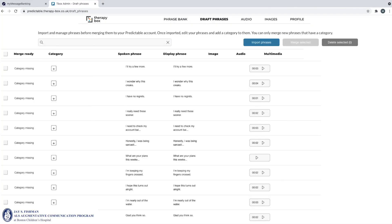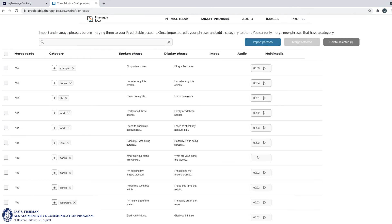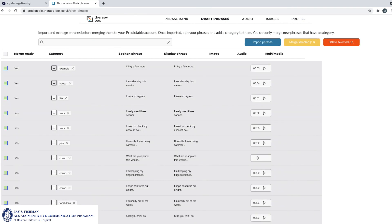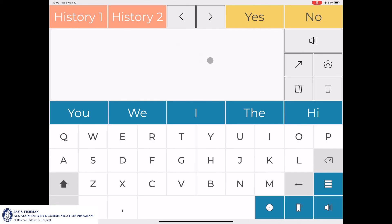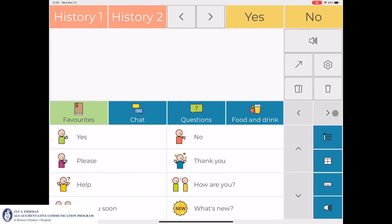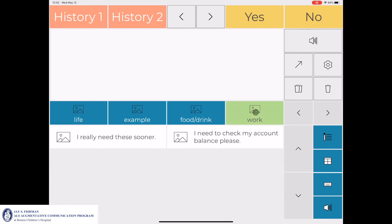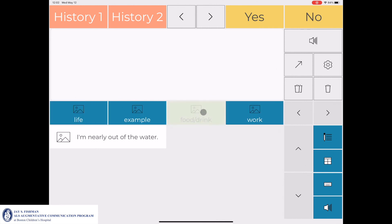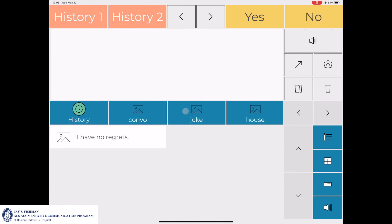The communicator can begin to assign categories to each message. Once the categories have been assigned, the communicator can then merge the messages into their account. Once the messages have been merged, the communicator can go into their categories and see their newly assigned categories in their Predictable application.